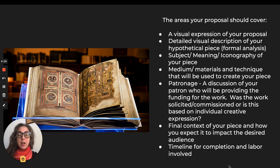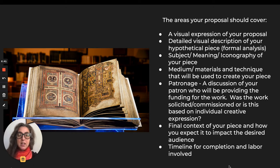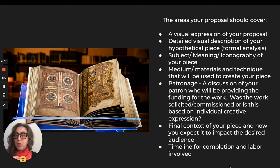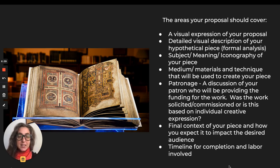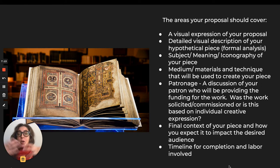Here is a bulleted list of things your project proposal should cover: a visual expression of your proposal — and a computer rendering is absolutely fine — along with a written description of your hypothetical piece. Write your own version of a formal analysis covering what it means, what materials are used. Who's going to fund this? How would you be getting money? Where would it be? How long do you think it would take to make? Would you be making it by yourself, or would you have a whole studio of people helping you?